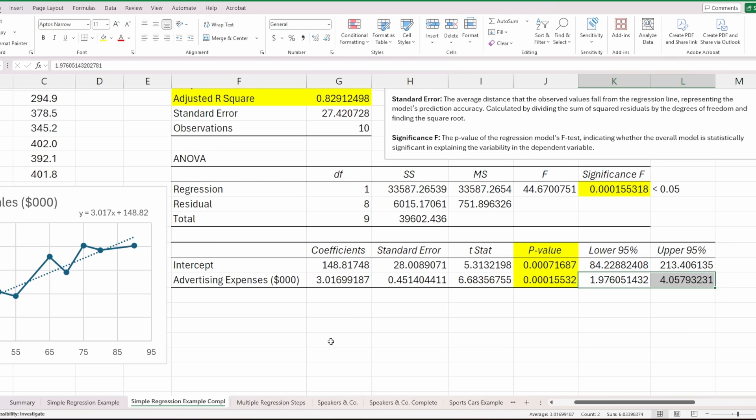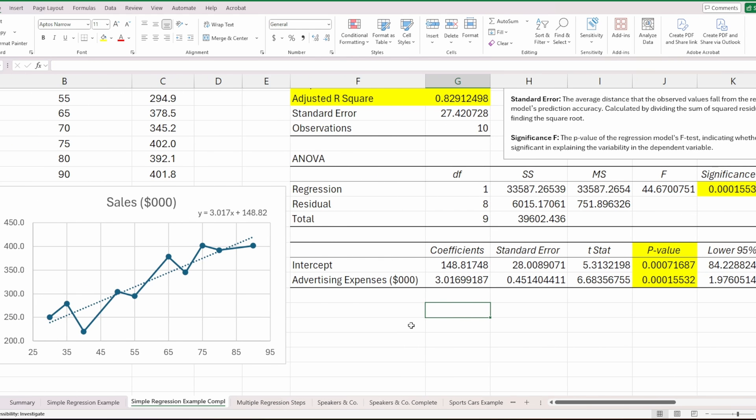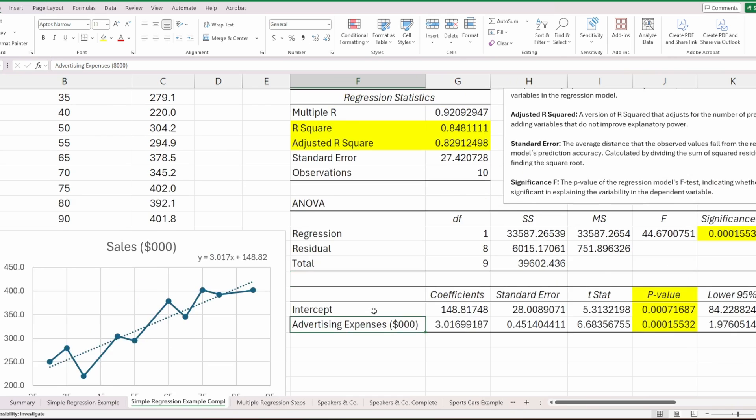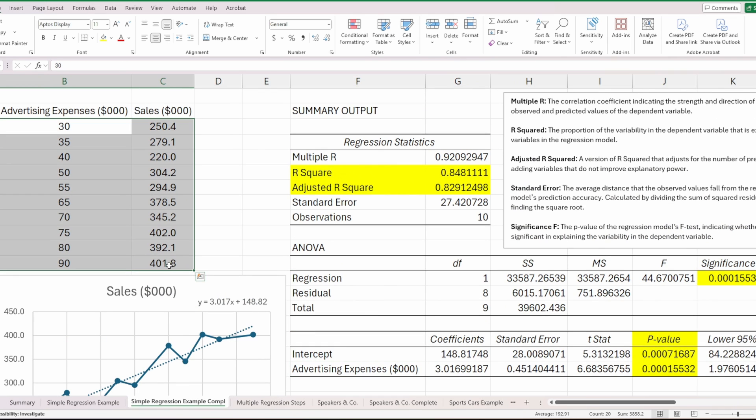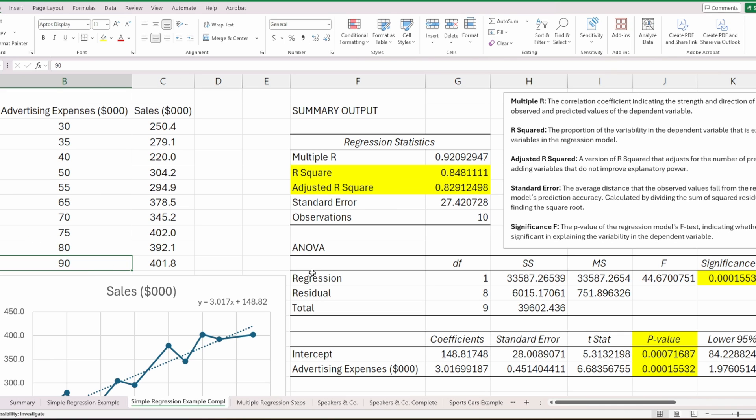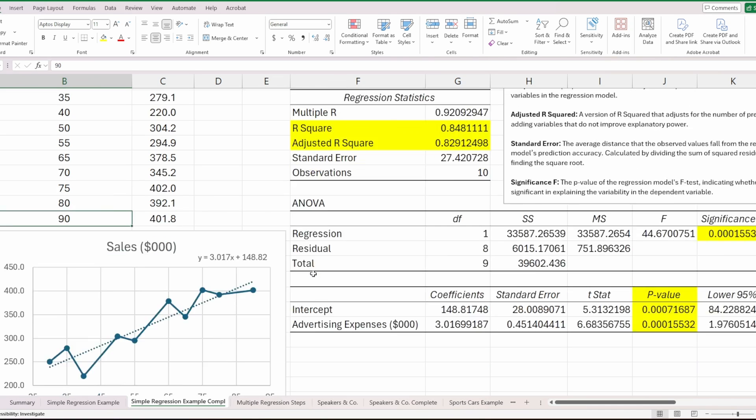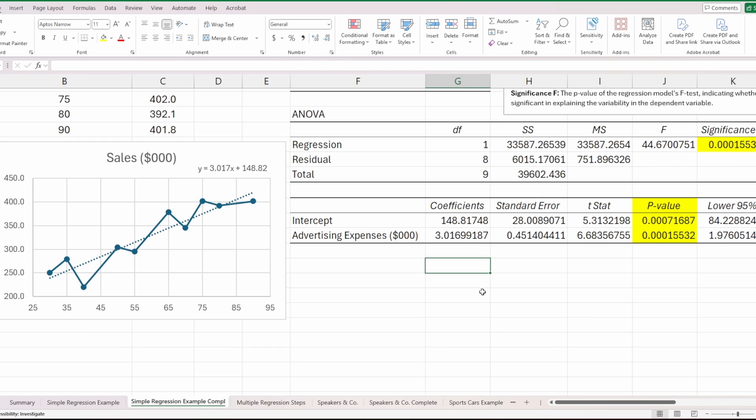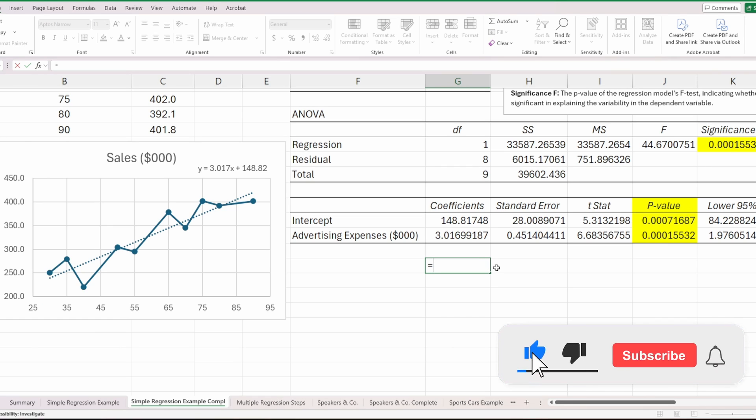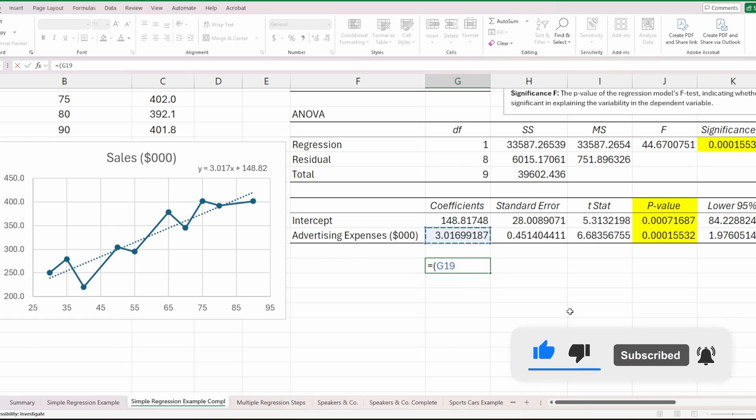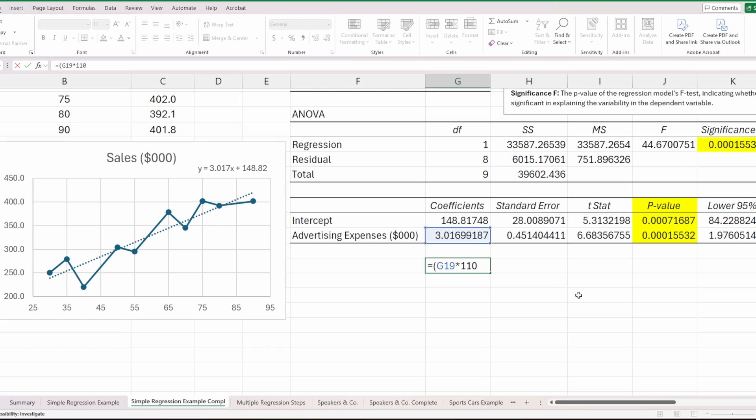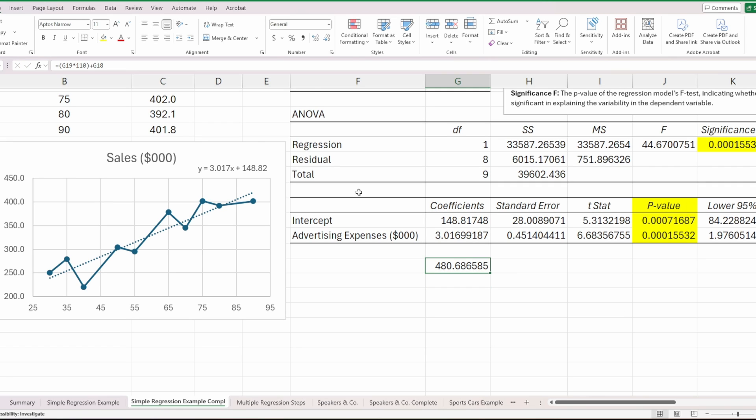To wrap this up, if we wanted to actually make some predictions using this equation, we just need to plug in a value for advertising expenses. Over these past 10 periods that we have for data, we spent between 30 and $90,000 on advertising. Let's see what we would anticipate or estimate sales to be if we spent more than 90—let's use $110,000. To actually use the equation, let's type it into Excel. We'll start with our coefficient for advertising, 3.01, multiply that by 110. Since these numbers were already represented in thousands, we don't have to type in the full number, just 110. Then plus our constant, which is 148.81 for our intercept.